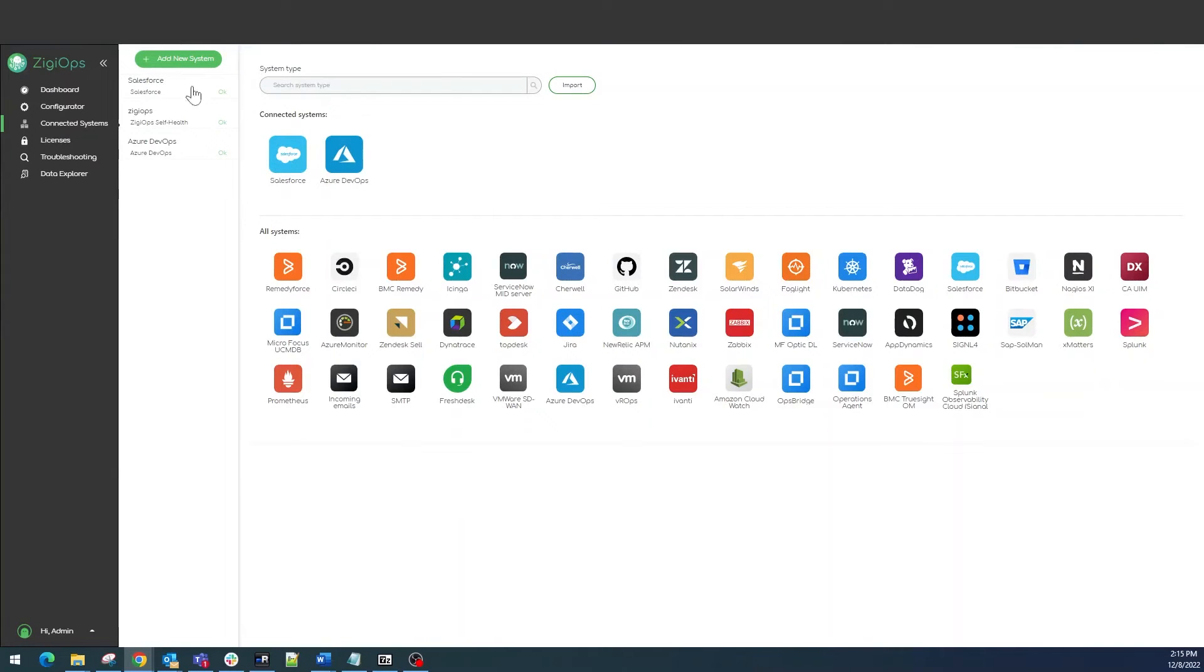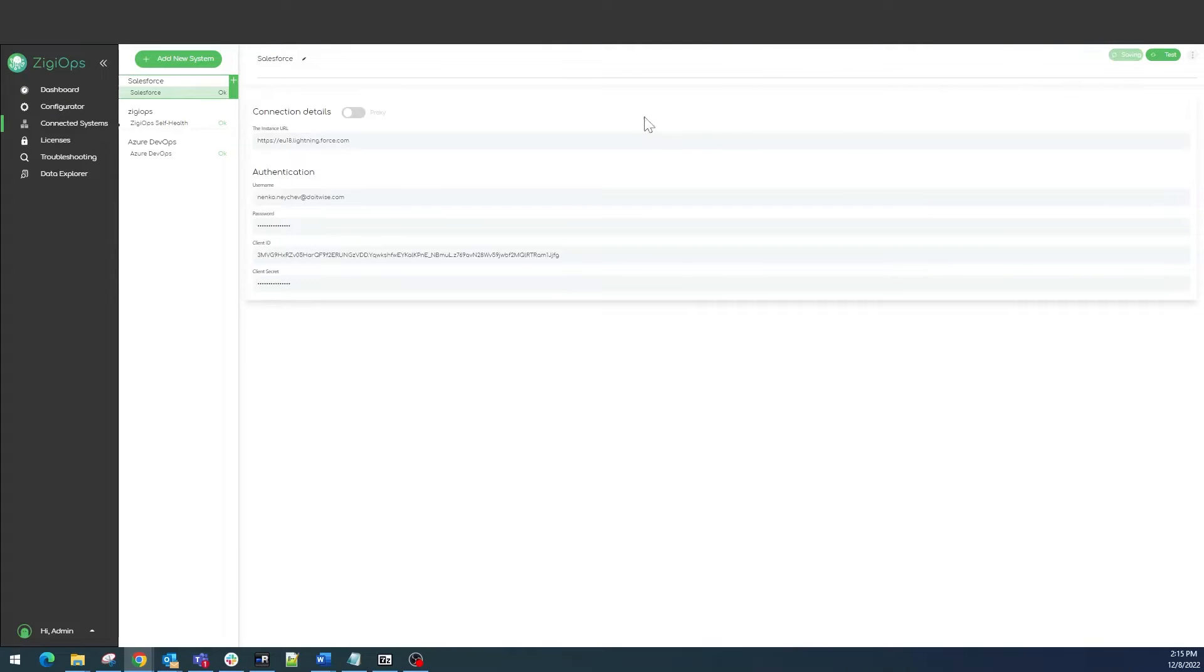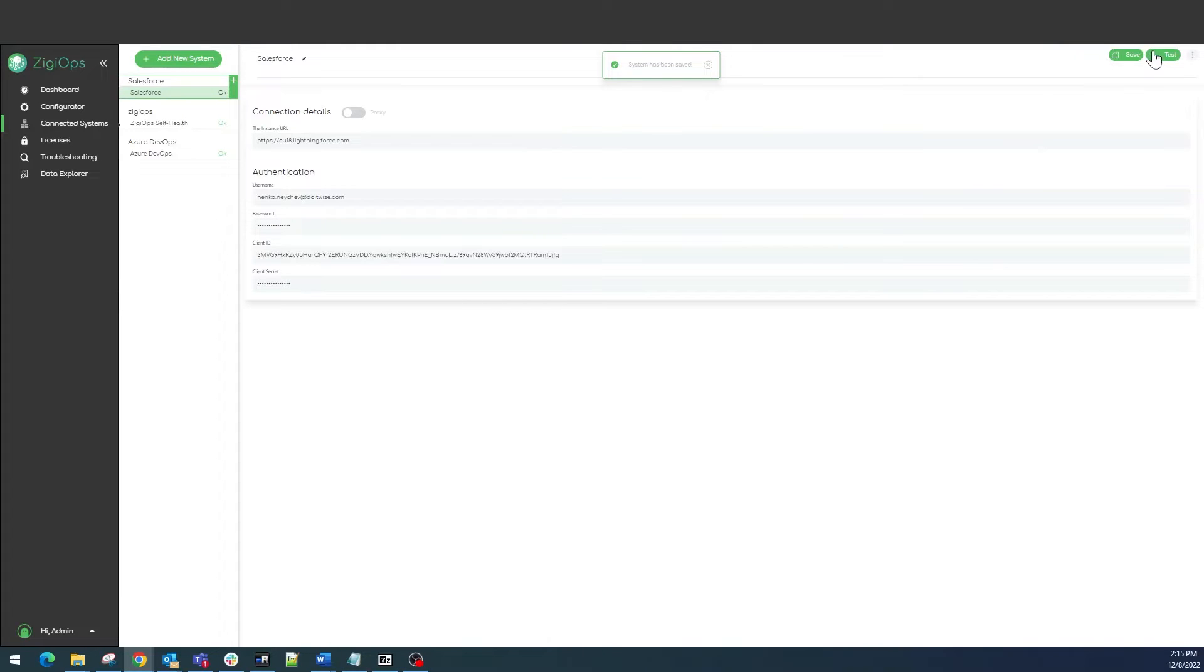Once we select our preferred system, we will be provided with a template of all the requirements this system would need to connect with Ziggy. After we click on save and test, ZiggyOps will collect some metadata from both systems which the integration users can see. It will be collected and used for the configuration later.